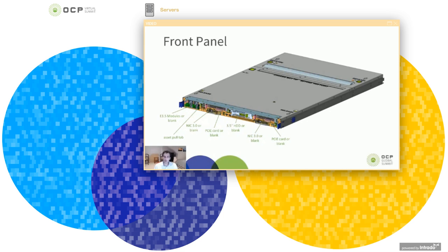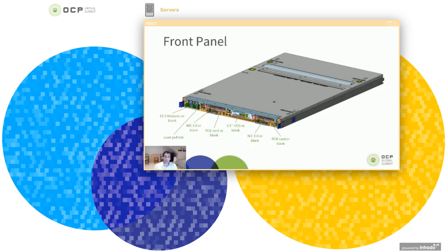Then more towards the middle of the chassis, we have a three and a half inch hard drive. And if you don't want to use the hard drive and you want to go with an SSD configuration, we also have a blank for that.